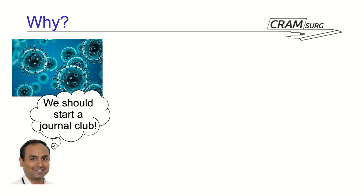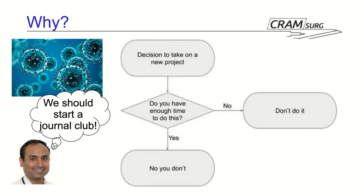And obviously, with me being his only trainee at the time, the decision chart that should be in the mind of every surgical trainee every time we get offered a new project popped into my mind. I didn't have much time at the time. My wife was pregnant with our second child and I had quite a few projects going on.